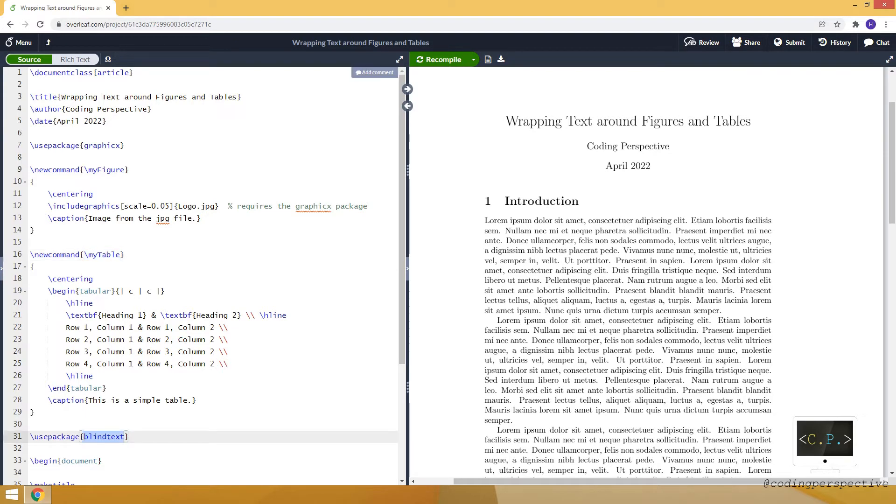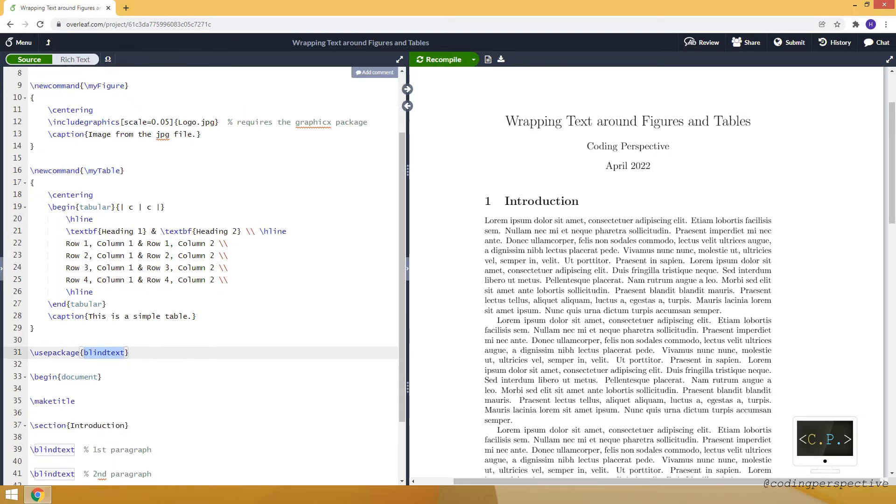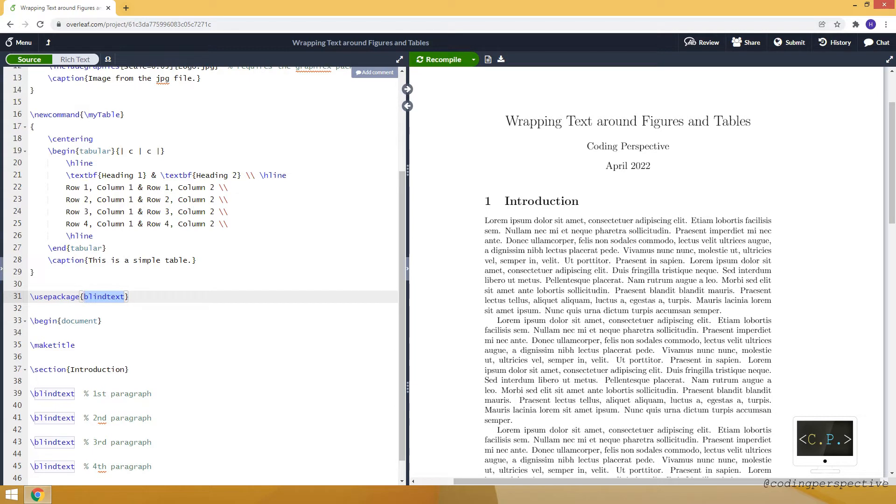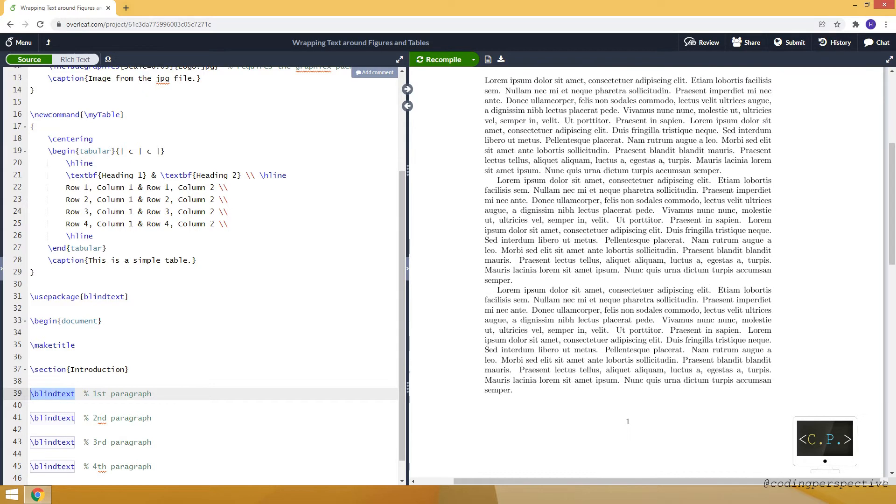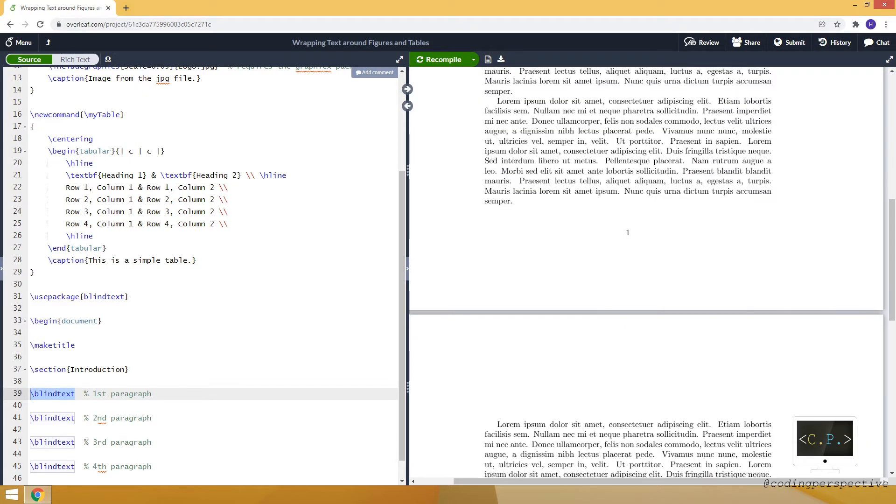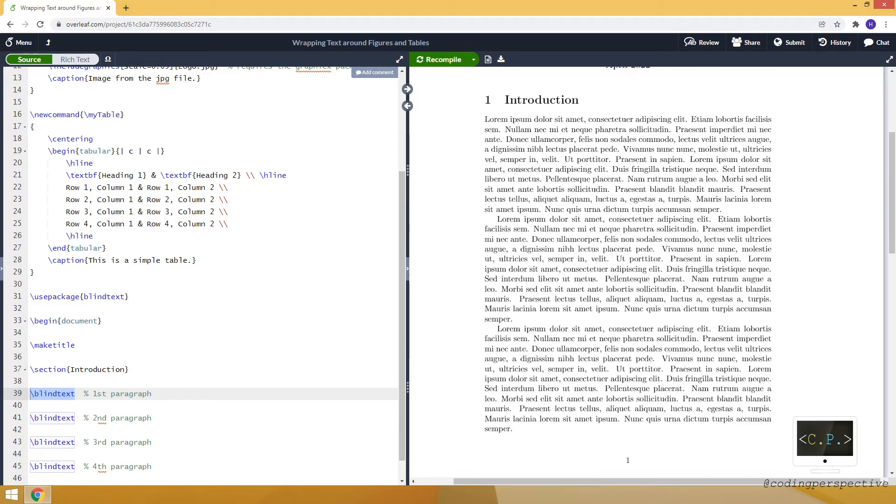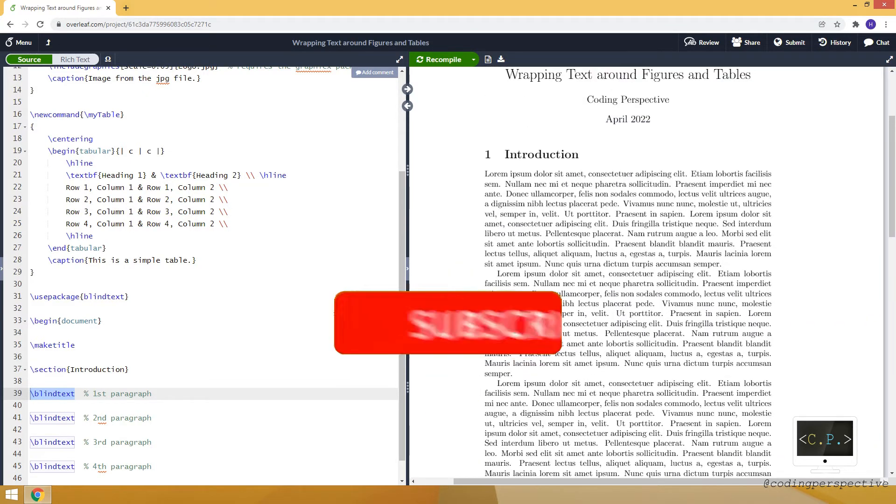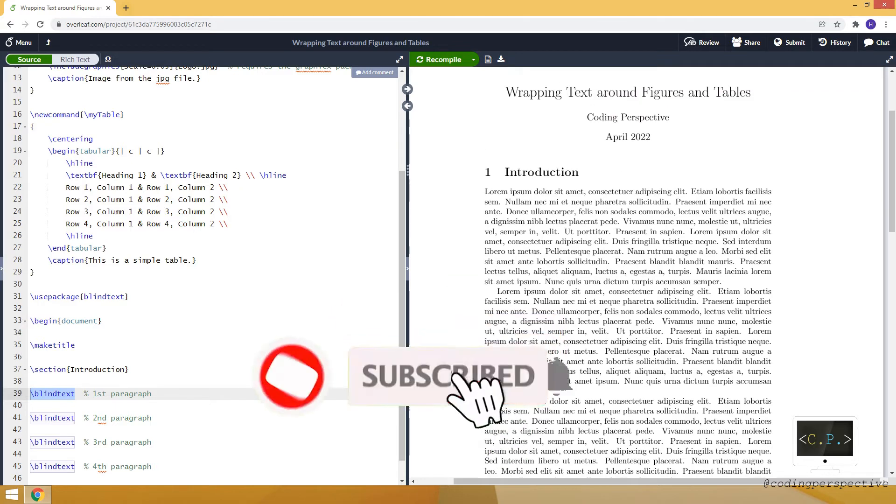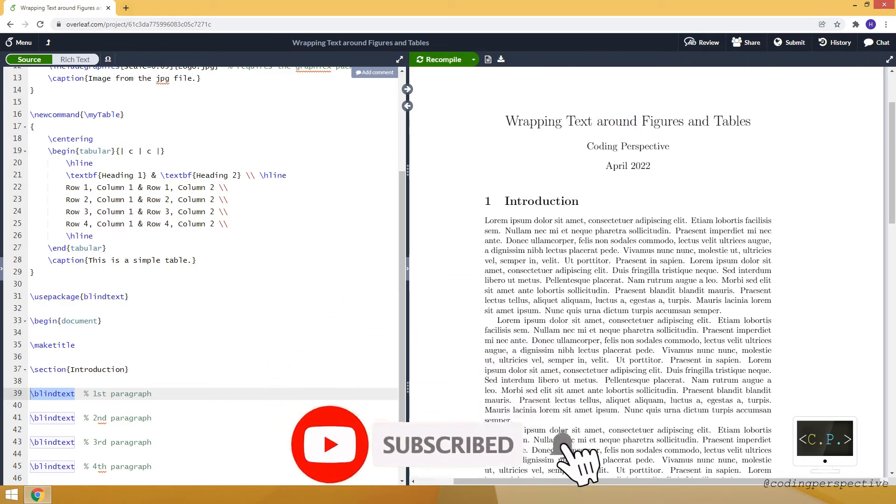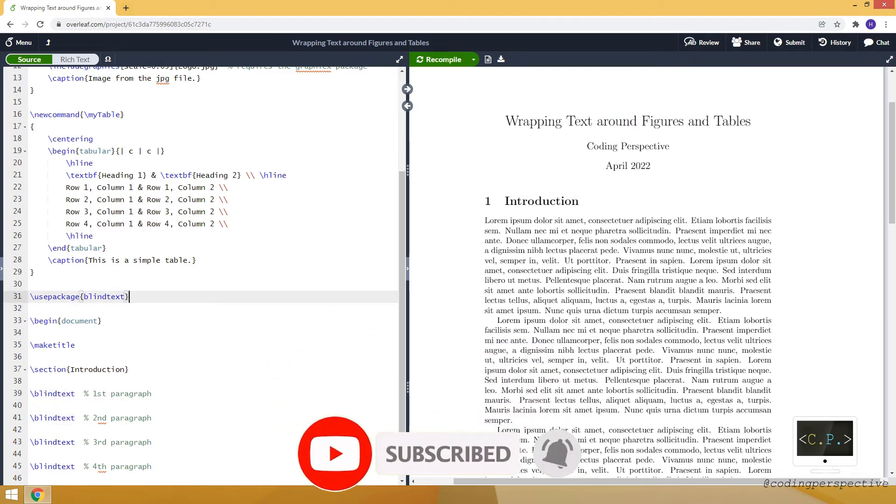Also, I load a package called blind text. Using the blind text command of this package, I created four paragraphs. Here you can see the paragraphs. They are in Latin and they don't make any sense. Now we are ready to start wrapping text around a figure.